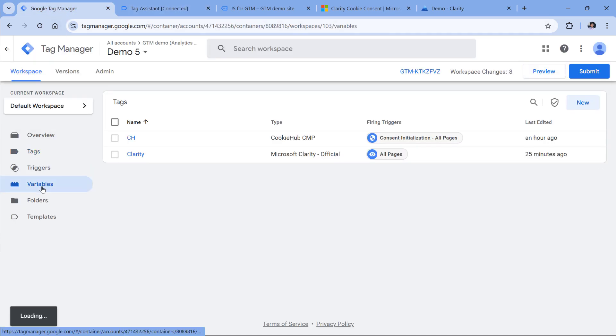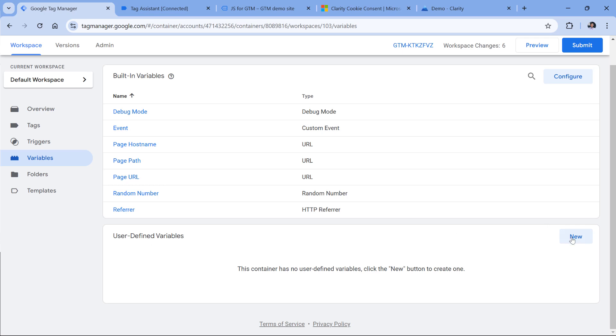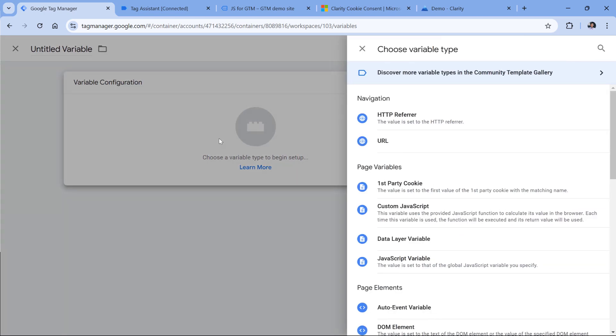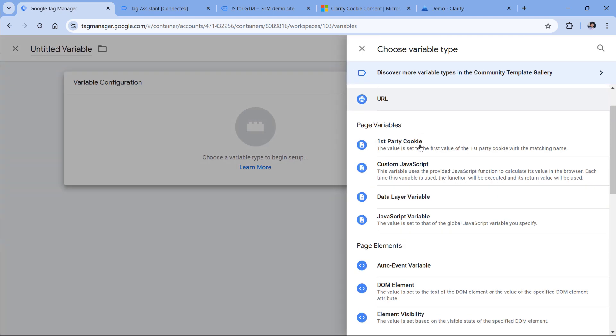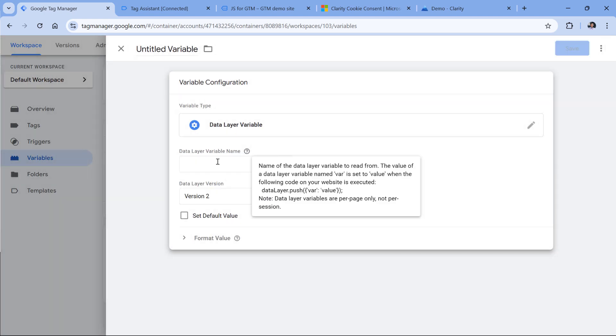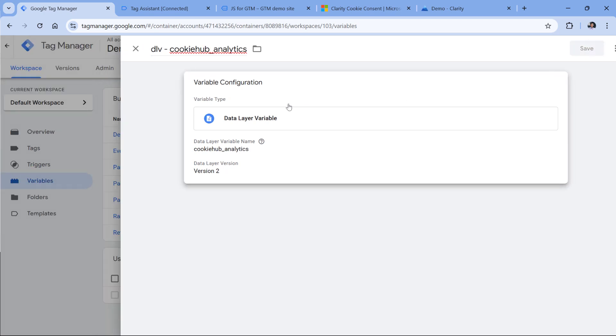So I will go to variables, then user defined variables, new variable configuration, then data layer variable, I will paste this and then I will name this variable, click Save.